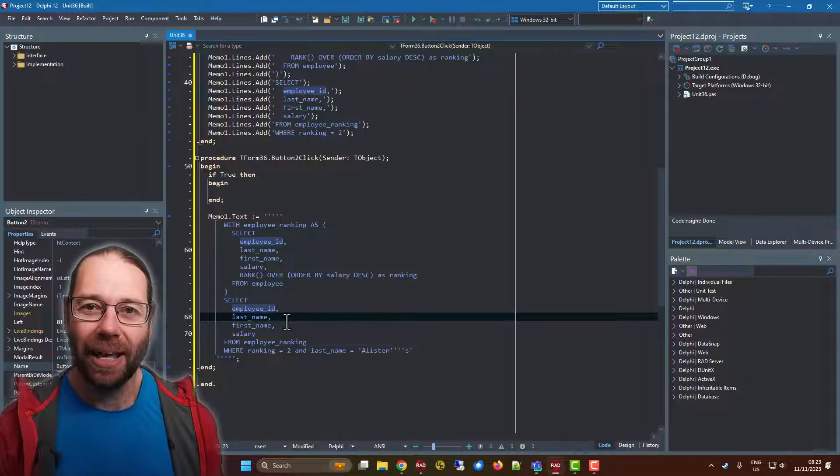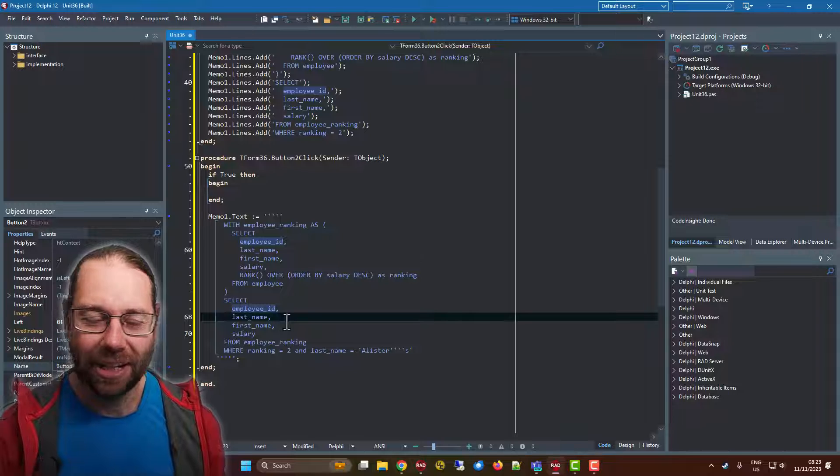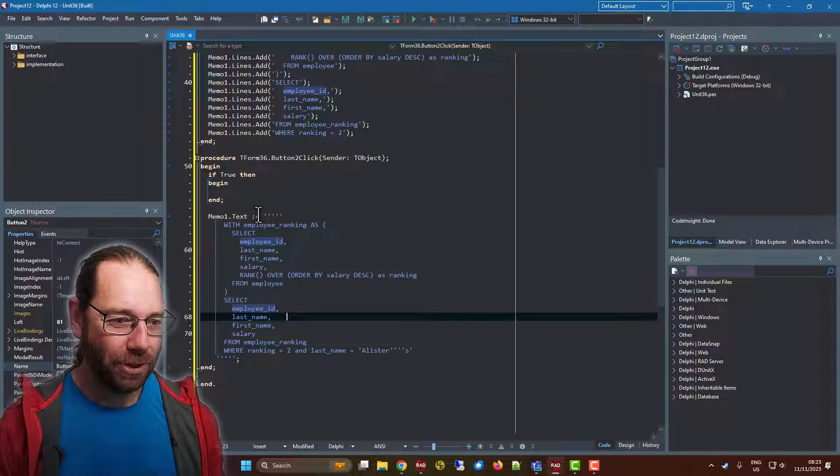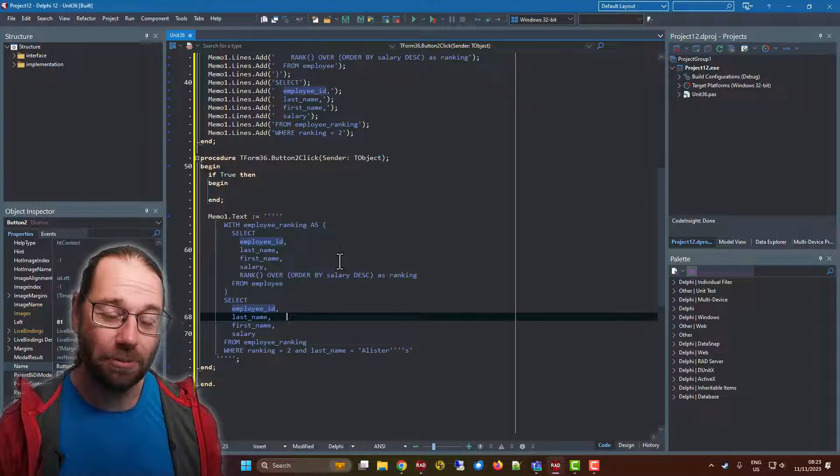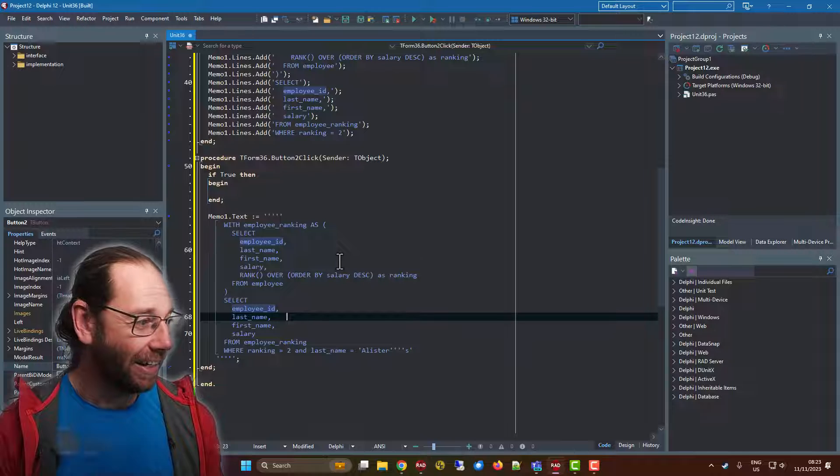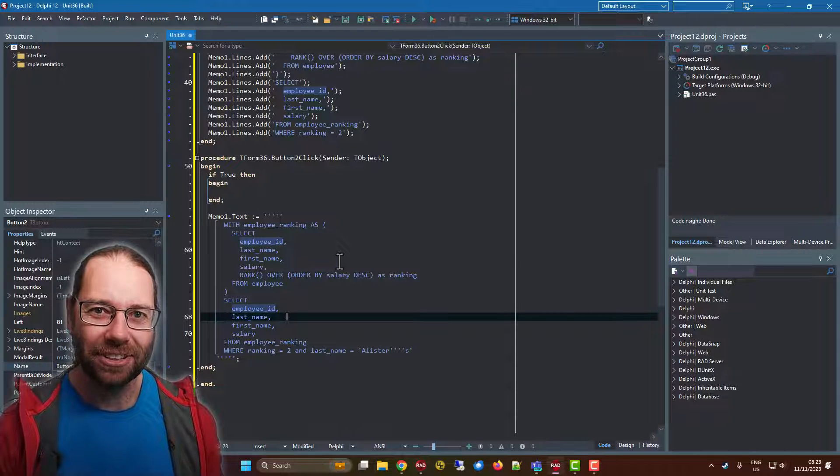So I'm Alistair. Thanks for watching. I hope you found this interesting. I will be doing some more videos on what's new in Delphi 12, and I hope you've enjoyed this one. I'll catch you in the next.